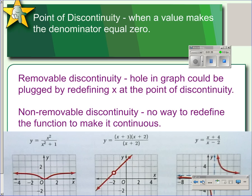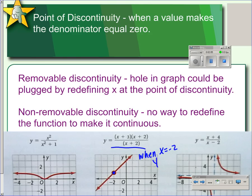If a graph has a point of discontinuity, then that point of discontinuity can be described as a hole, and that would be a removable discontinuity because we could describe a point that would fill the hole. So in the case of this graph here in the middle, if we just said when x equals negative 2, y equals 1, that would fill the hole. So that's a removable point of discontinuity.